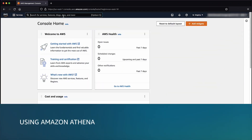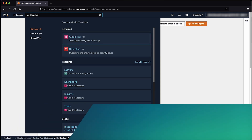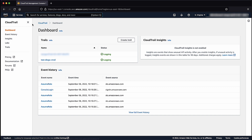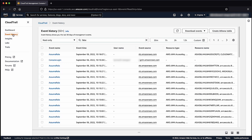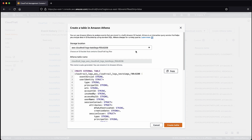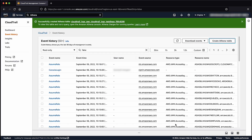While in the AWS Management Console, navigate to the CloudTrail console. Choose event history from the left panel. Select create Athena table from the top right of the page. Select the storage location of your S3 bucket from the drop-down list. The Athena table name is auto-generated from the name of your selected S3 bucket. Next, choose create table. The Athena table is created. You can navigate to this table by selecting the Athena table name shown here.